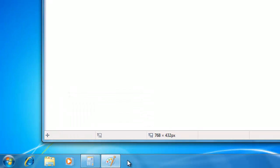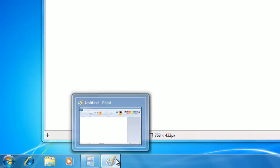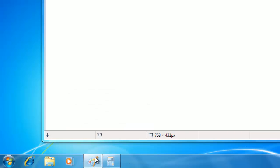If I want to change the order of the icons on the taskbar, all I have to do is click and hold on the icon that I want to move, and then drag it to the position that I would like to place it.